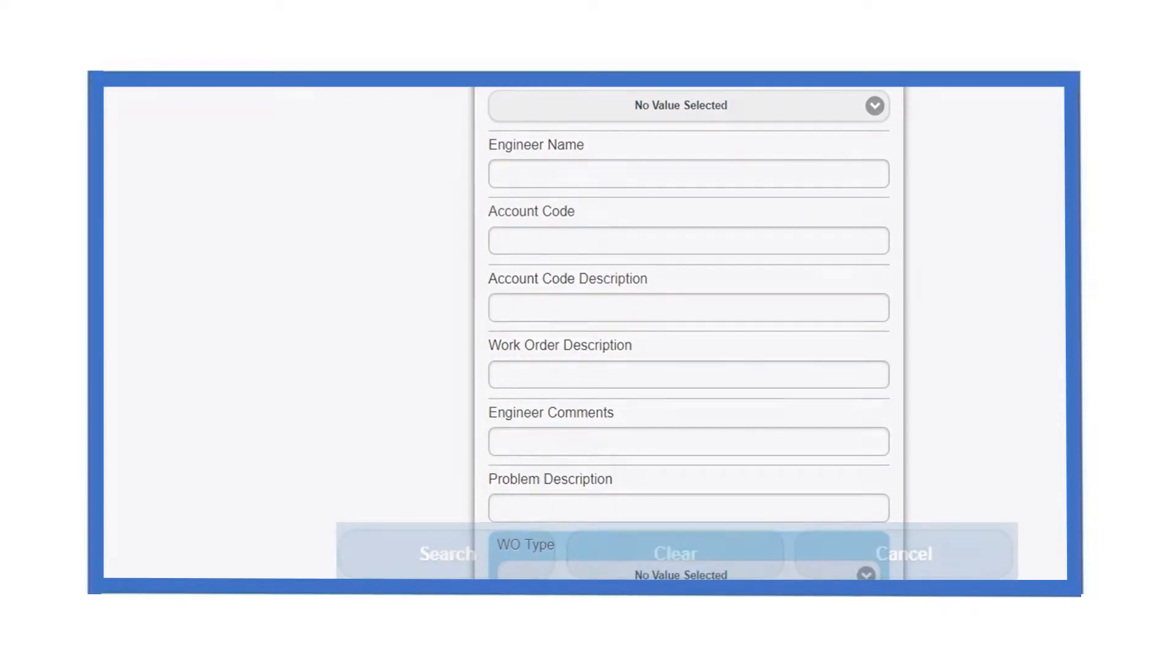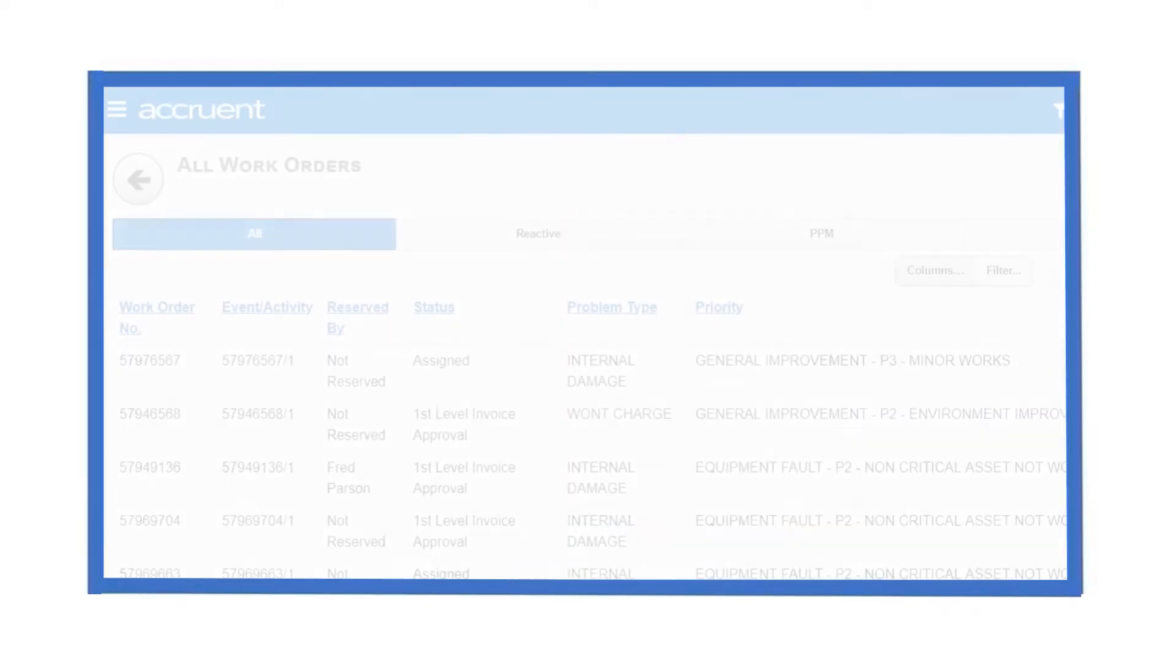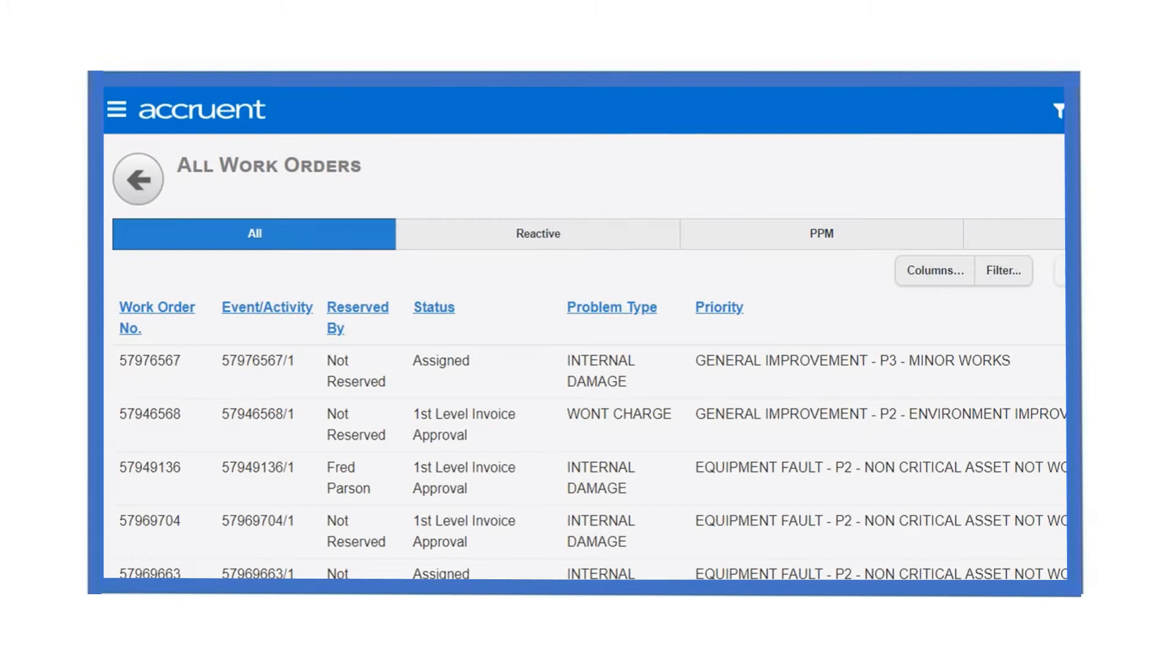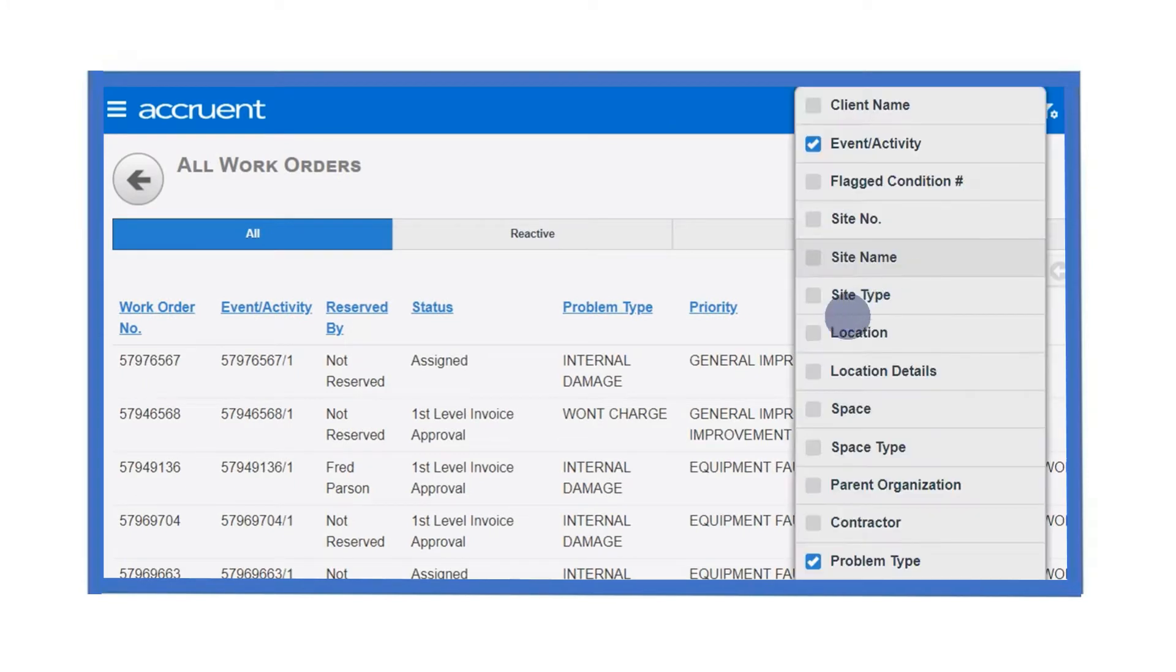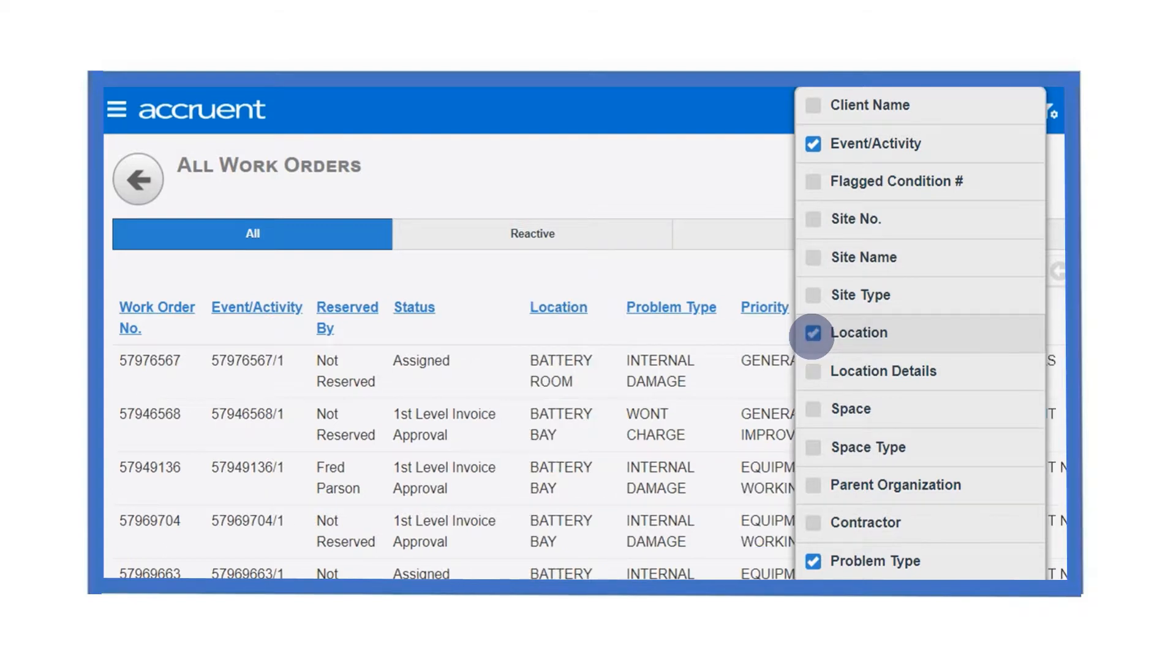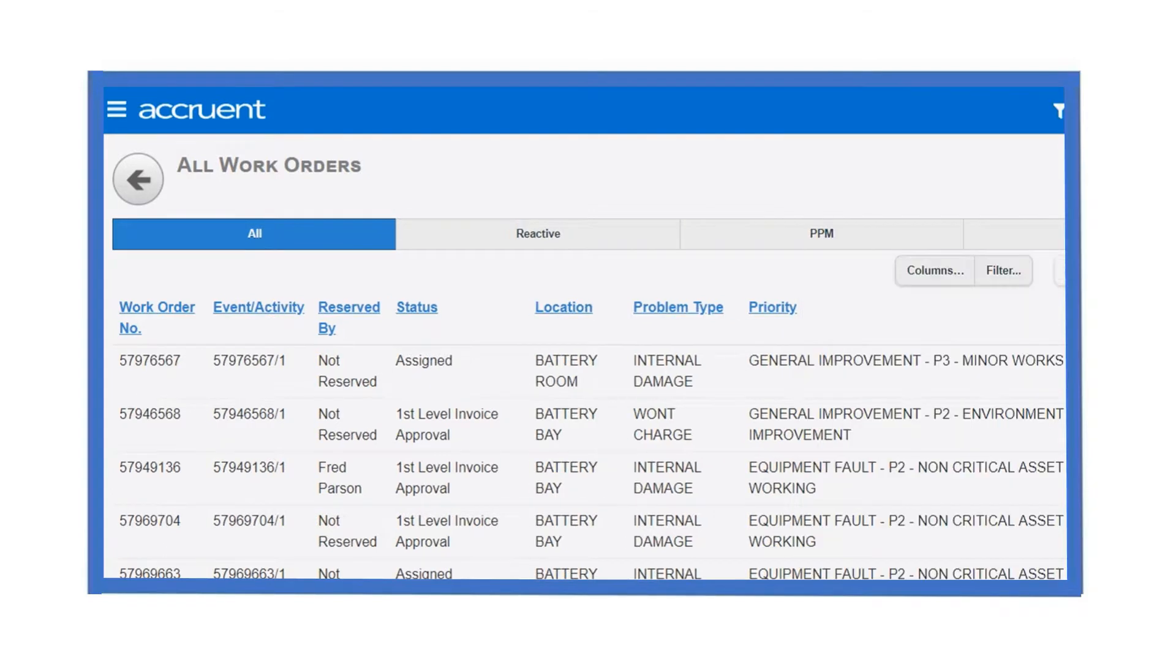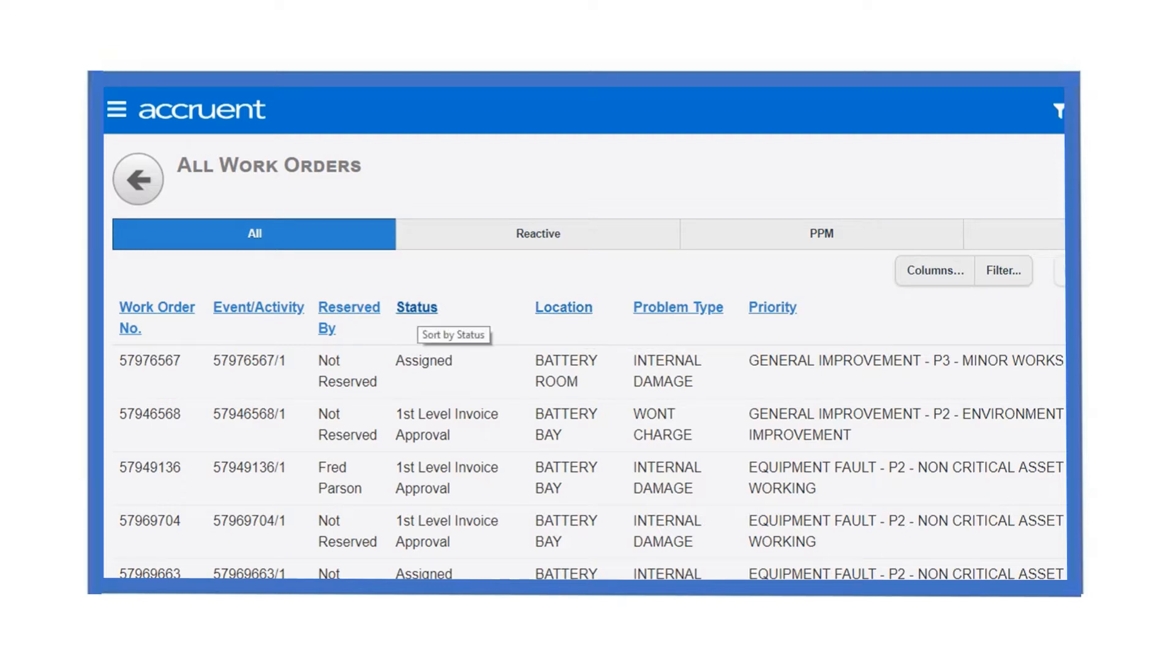By clicking on the column button, you can choose the columns you wish to display. Place a tick in the box and the associated column will be shown in your smart grid. Untick the box and the column is no longer shown. Here, ticking the location box has added the location details to our results.